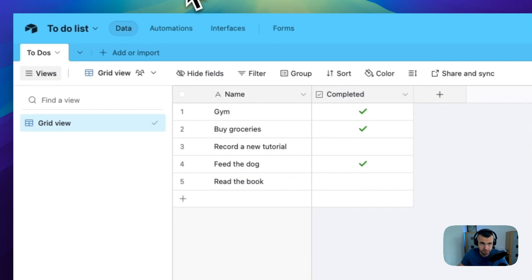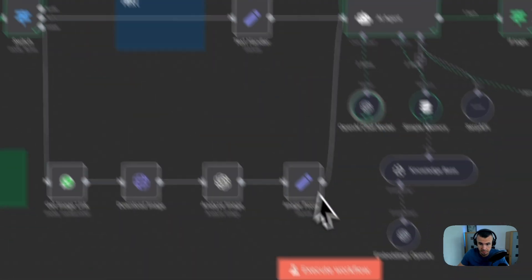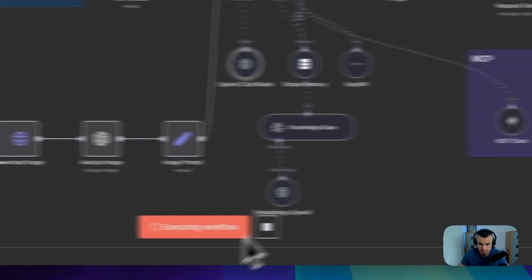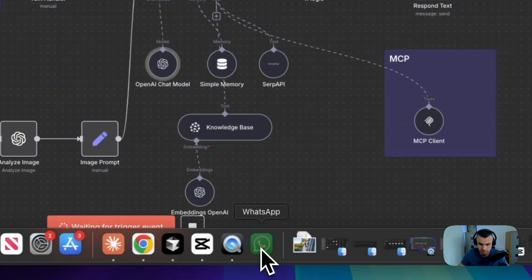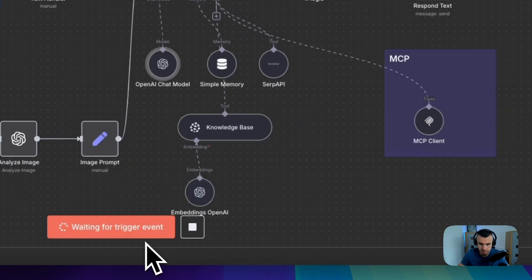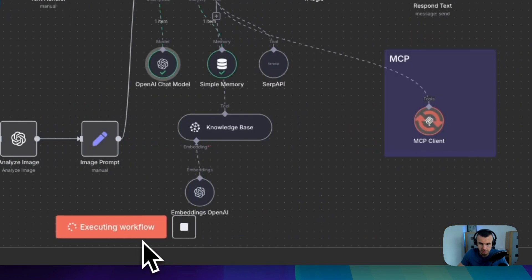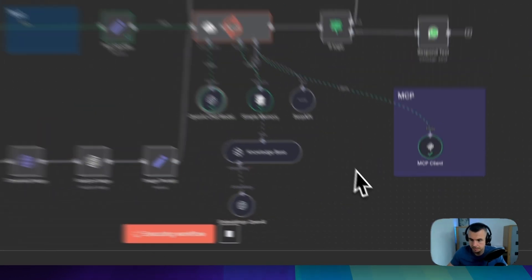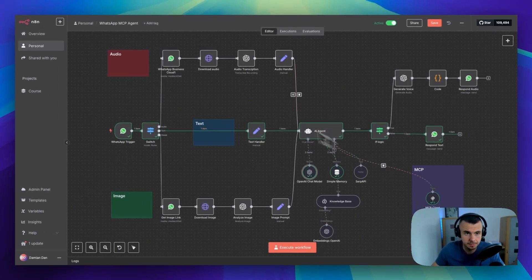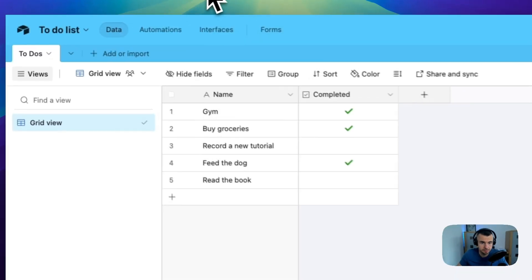First, I'm going to test the workflow so you can see the flow. I'm going to send the message. Yes, indeed using MCP client. Let's check.